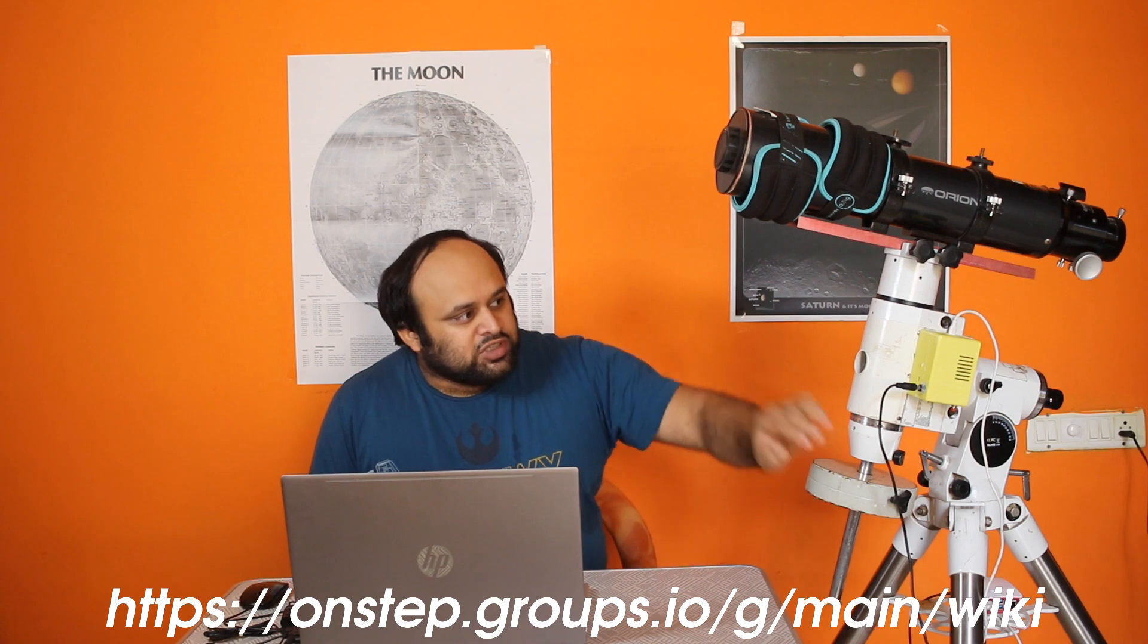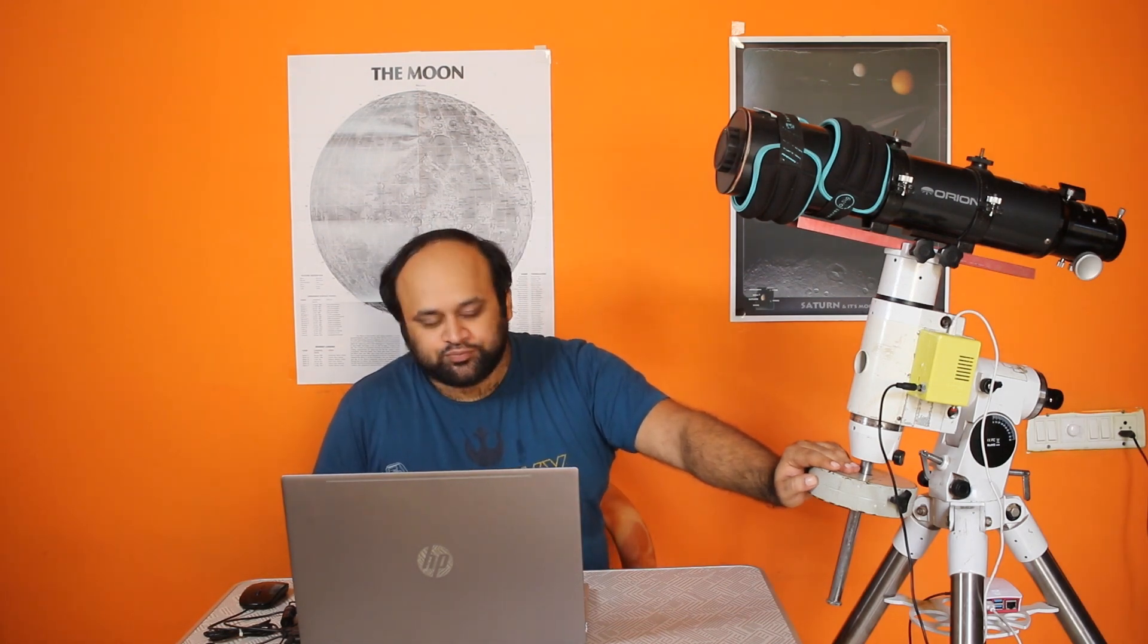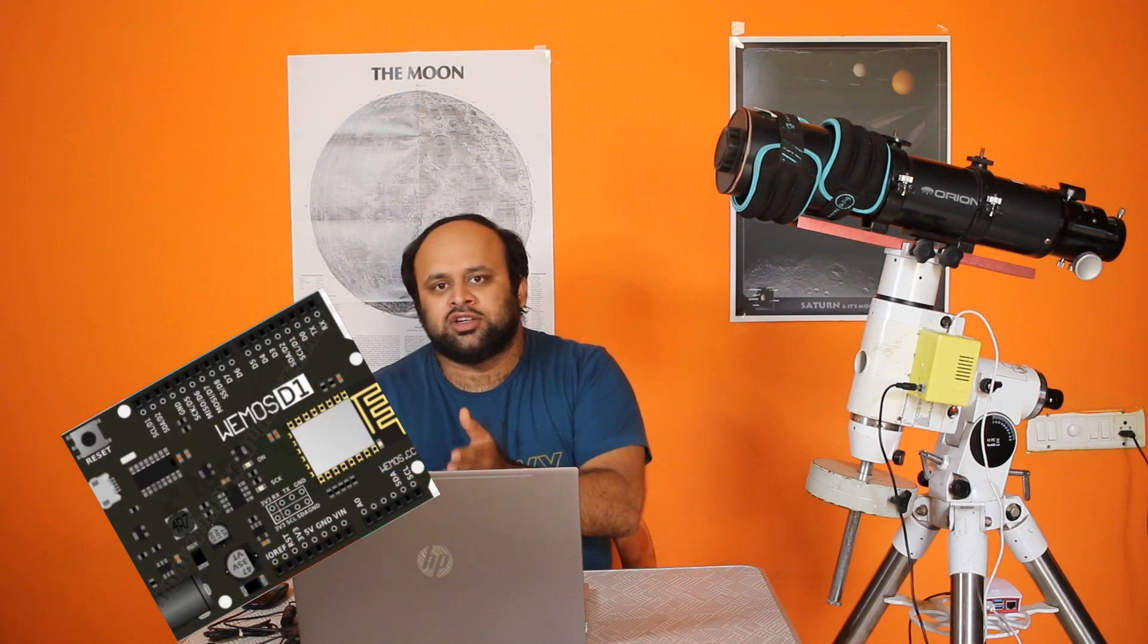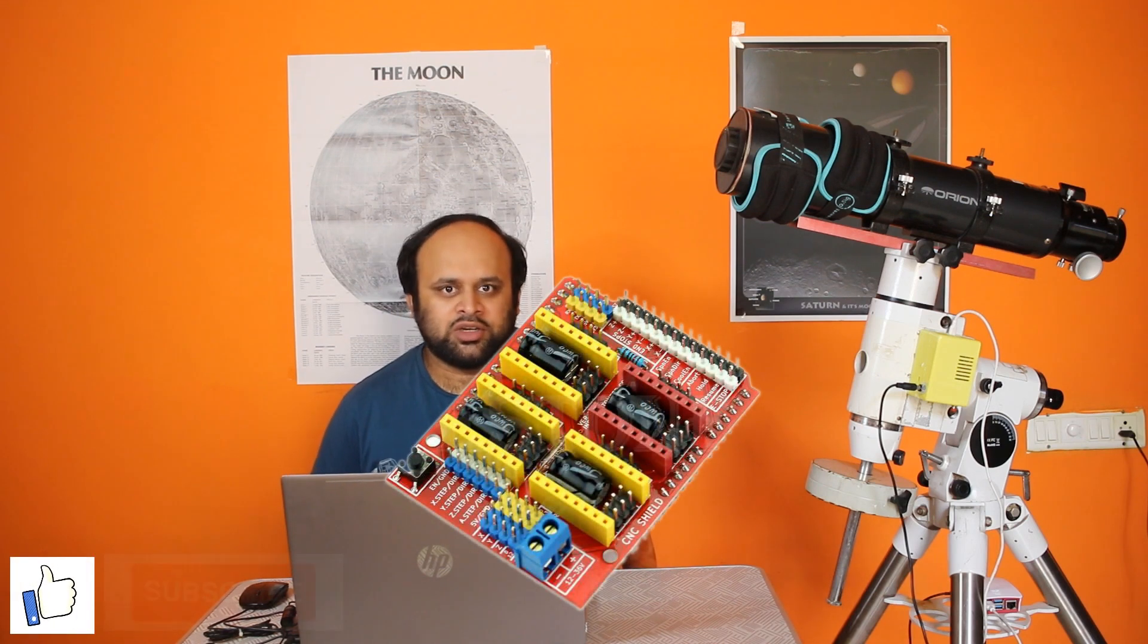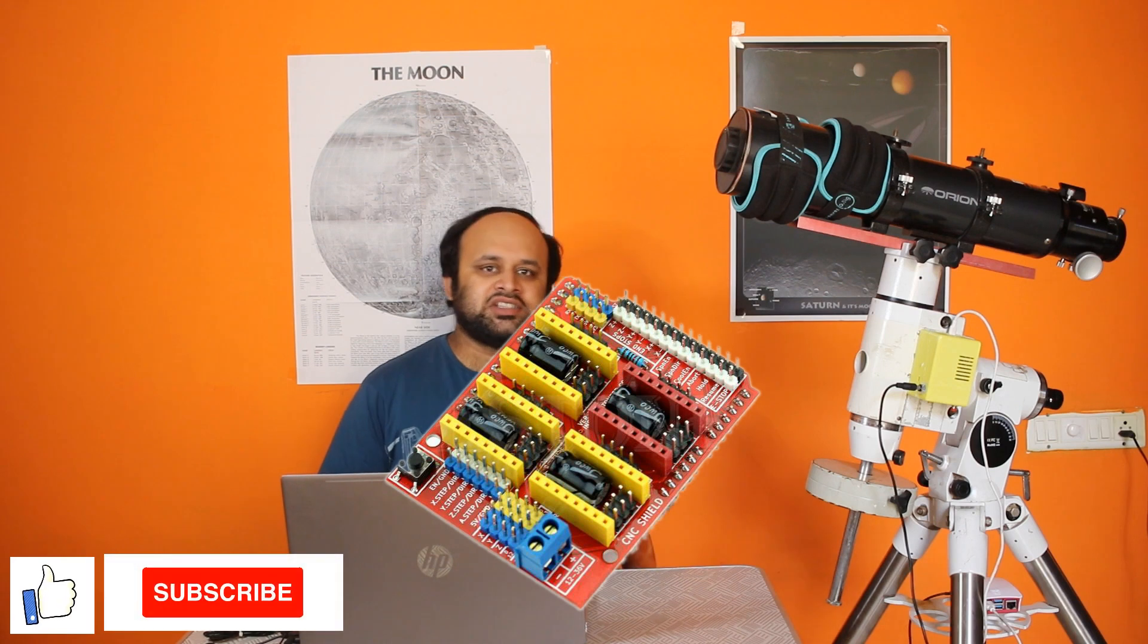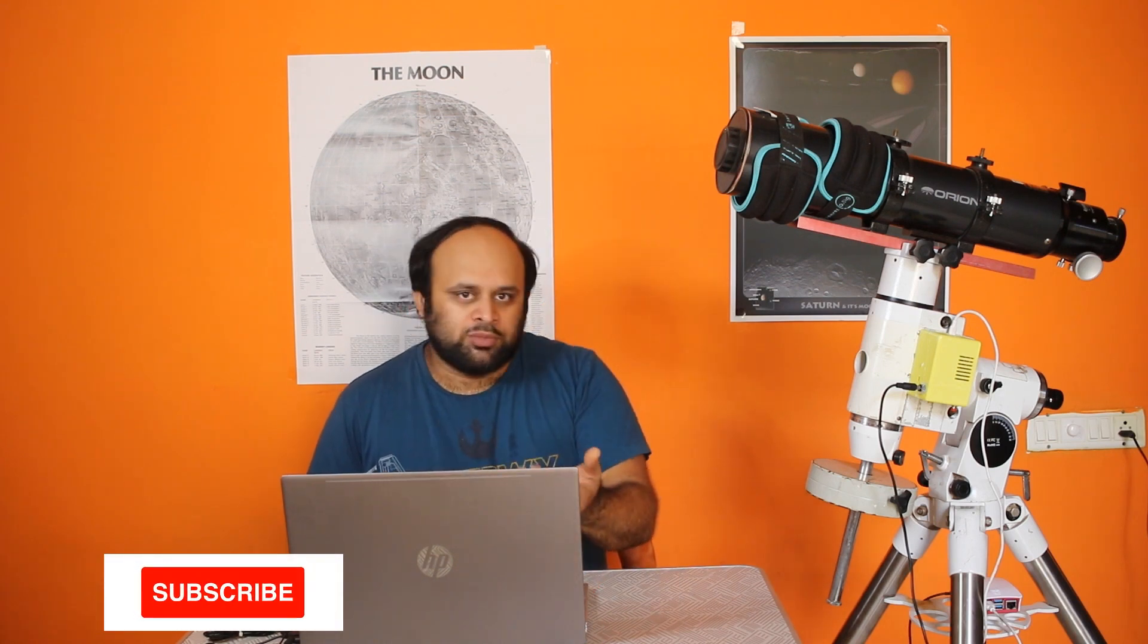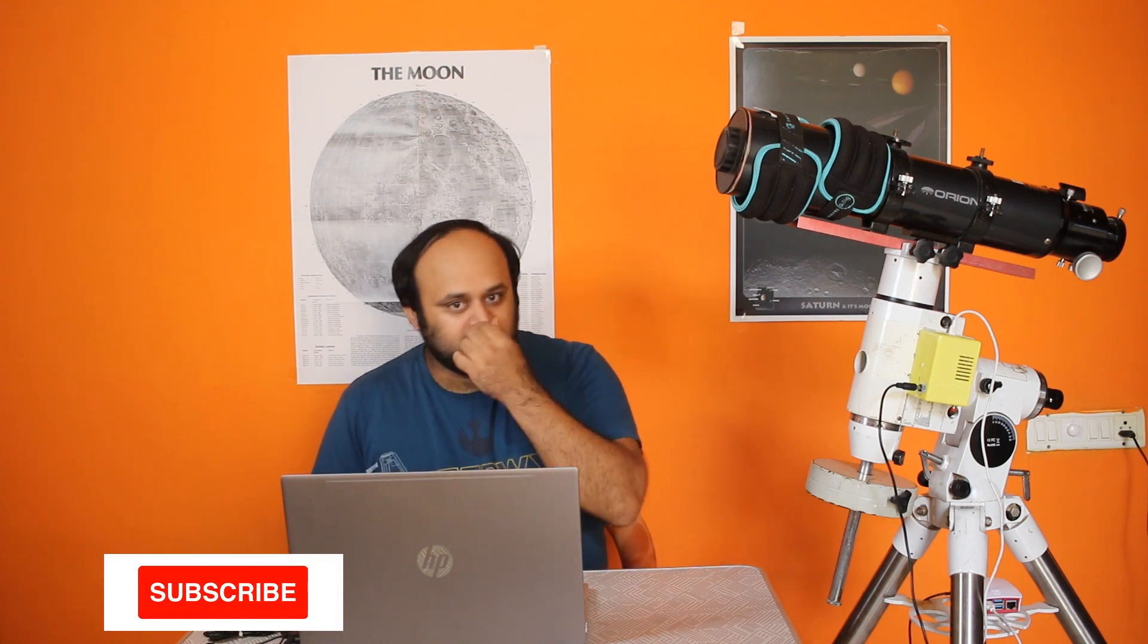This particular one is based on the Wemos D1 R32 ESP32 chip development board. On top of it sits a CNC V3 shield. The Wemos D1 R32 is very tiny, about this big. The CNC V3 shield carries the driver boards for the motors, and the Wemos D1 carries the firmware. Both are connected to each other using header pins.